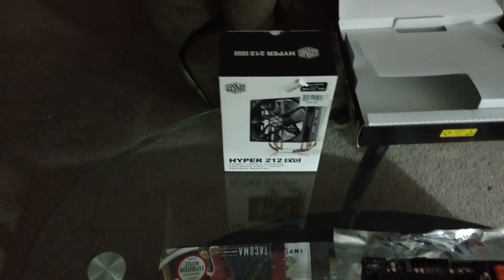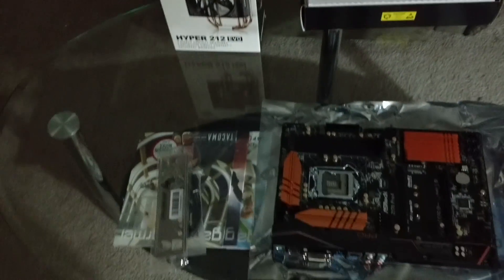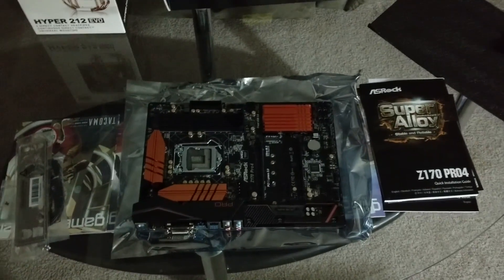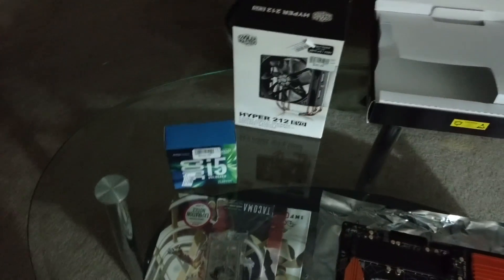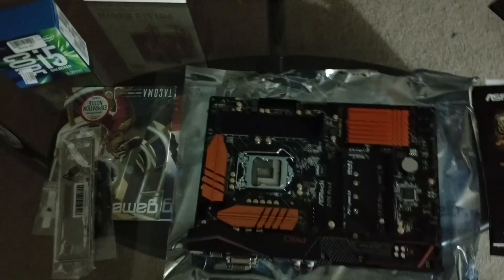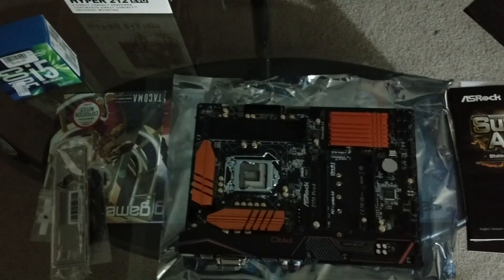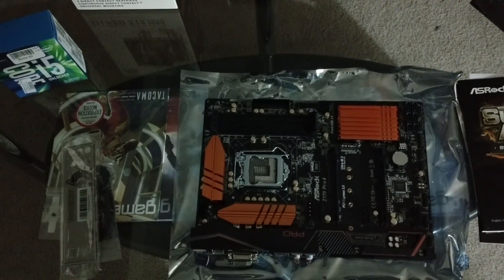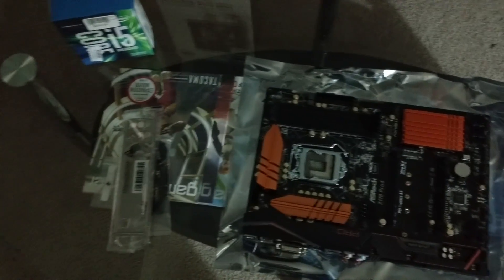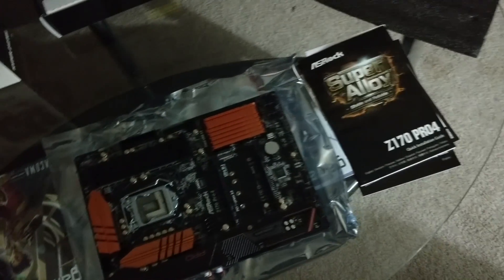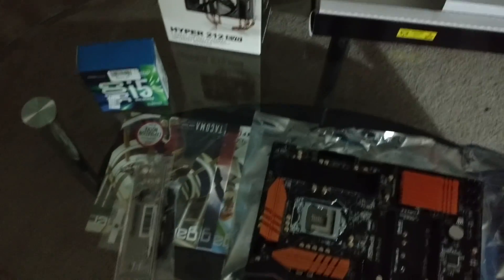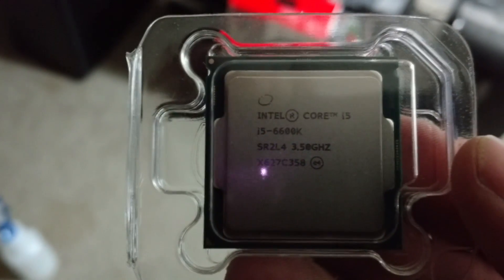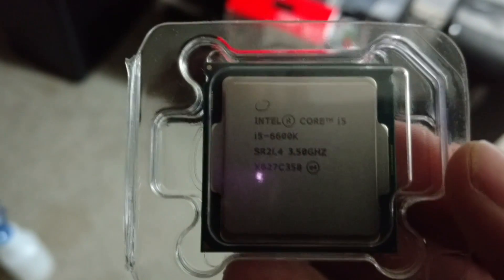Here's the rest of the parts and we're gonna start building. The first thing we're gonna do is put this processor in, the i5-6600K. Most Intel processors of this generation don't come with a stock fan, so you have to buy an aftermarket fan anyway. Here we go, we lift this latch up and we're gonna put this processor in, the i5-6600K.